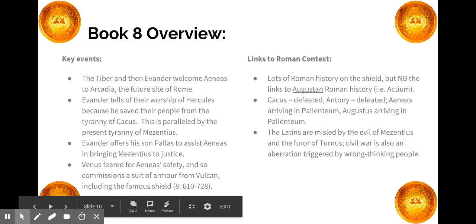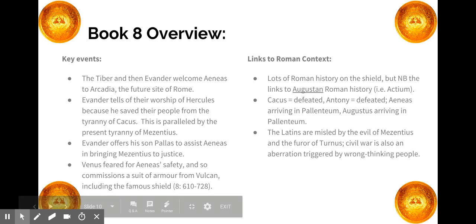The Latins are misled by the evil of Mezentius and the furor of Turnus. What Virgil is really saying is that civil war is an aberration triggered by wrong-thinking people. There's nothing wrong per se with the Latins, because they will eventually ally with the Trojans and become the ancestors of the Romans. Mezentius has misled them, and Turnus is so caught up in his furor that he sweeps them along. Once Mezentius and Turnus are out of the way, the Latins can ally with the Trojans.